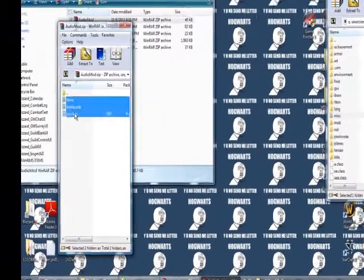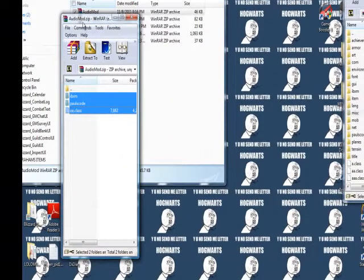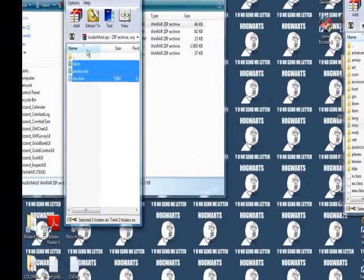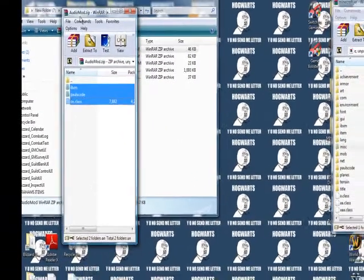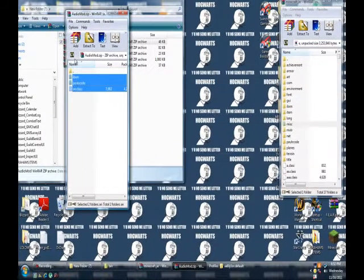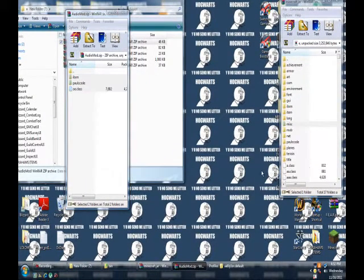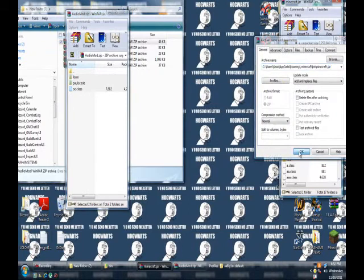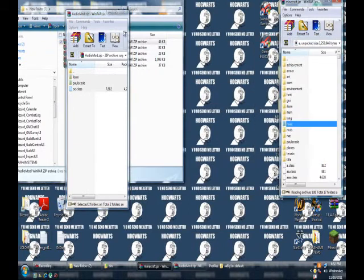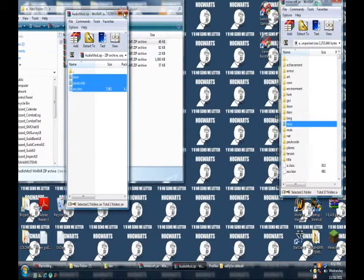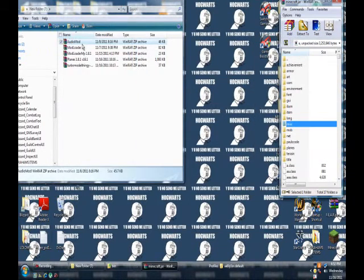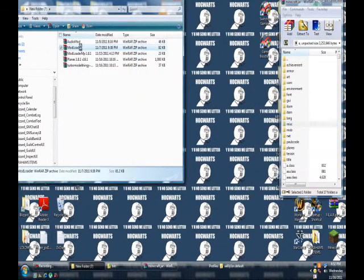Now that that's done, highlight all of these in your Audio Mod folder and just drag them into your Minecraft jar folder. Okay, now you can exit Audio Mod and that's done.